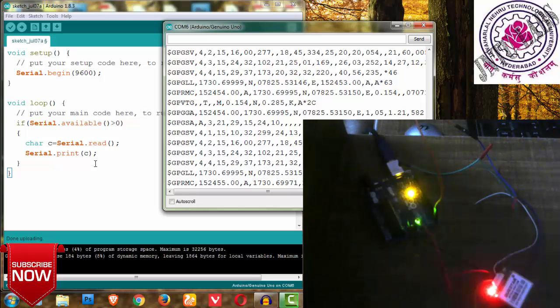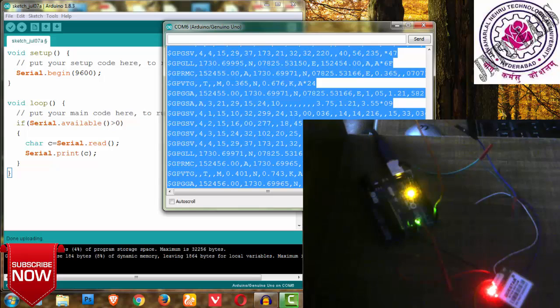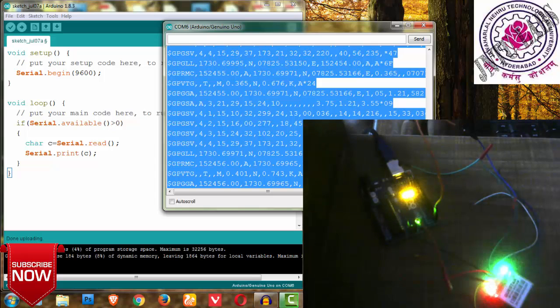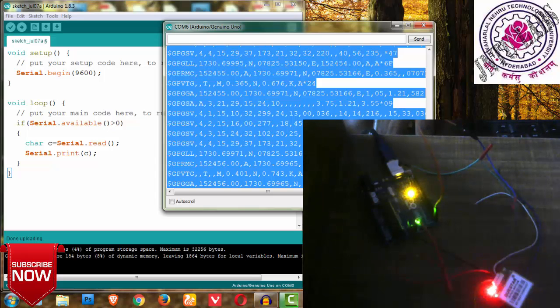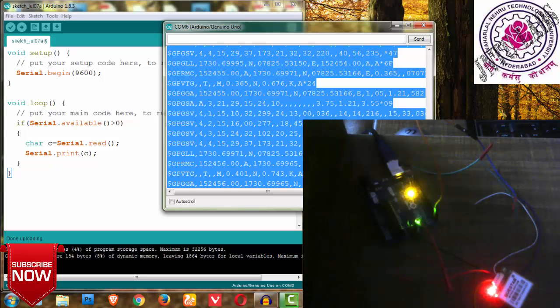Thank you for watching this video. I hope this video is very helpful for connecting your GPS module with your Arduino board. If you have any doubts, please comment below. Feel free to contact us for any Arduino-based projects. Thank you.